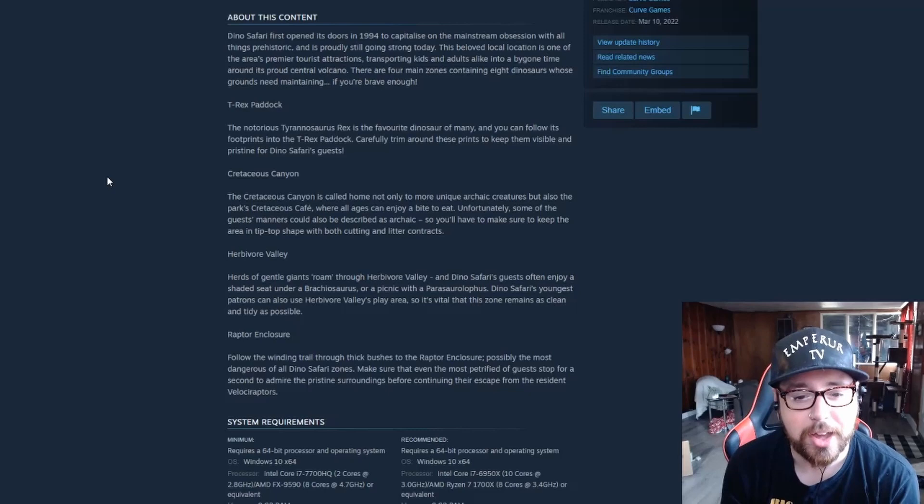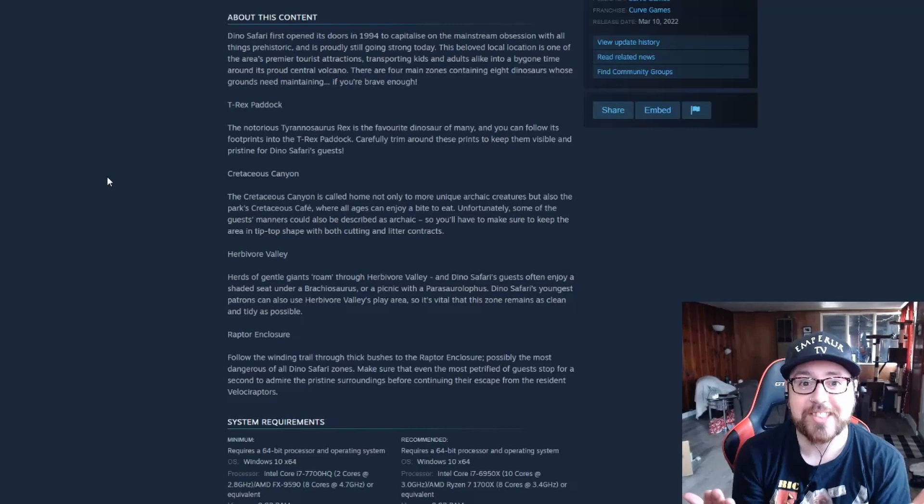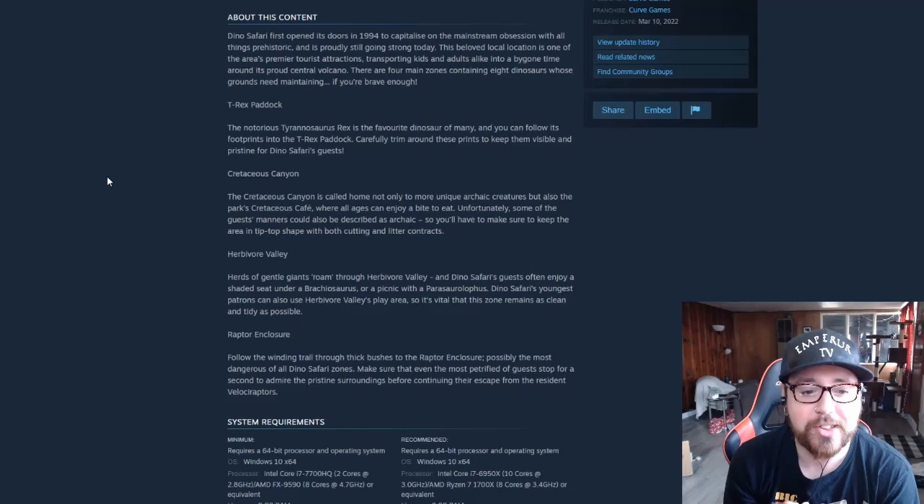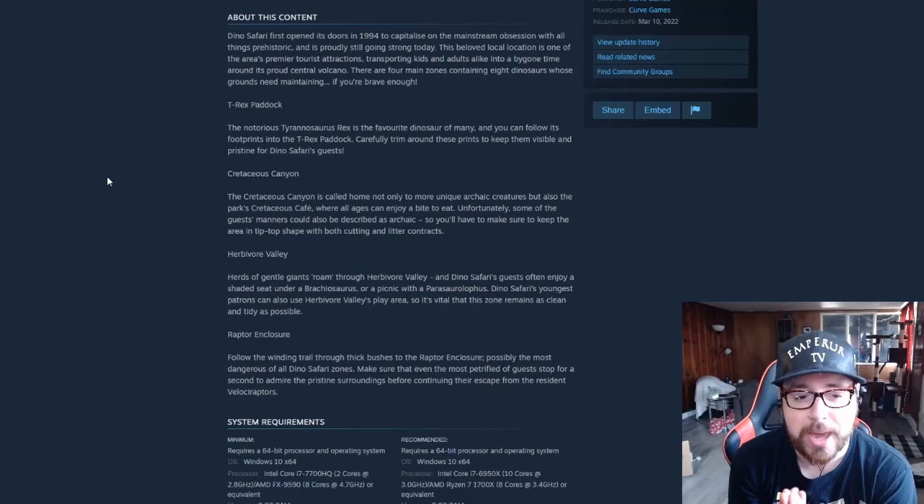I'm sorry, I don't know these names. I know Tyrannosaurus Rex, Velociraptor, Stegosaurus, Brontosaurus, like that's all I know. So I'm sorry again about butchering these names. Dino Safari's youngest patrons can also use Herbivore Valley's play area, so it's vital that the zone remains as clean and tidy as possible. Okay, so I'm sure this will be another litter, cutting, trimming contract as well.